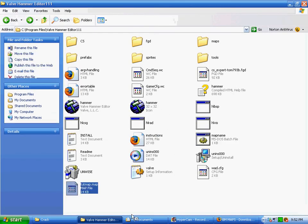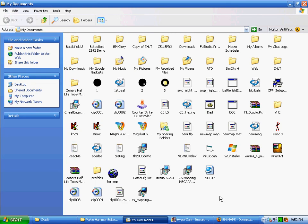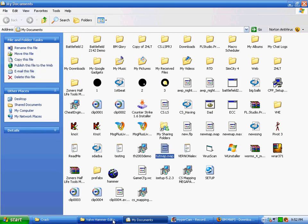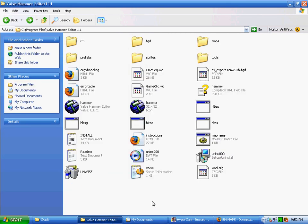And once you run it, then your map will be compiled and saved in the Counter-Strike directory. And there you go.